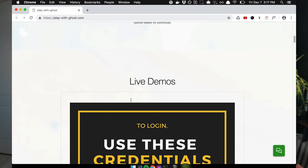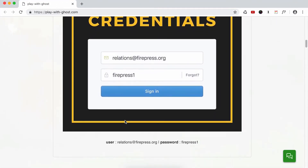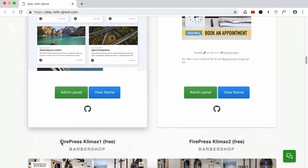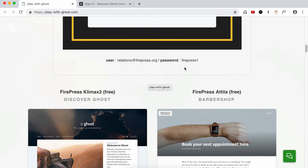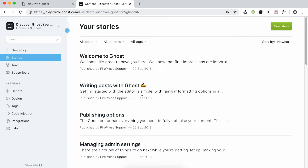Let me show you what you can do. I'm gonna scroll a bit and here you have the credentials — a little screenshot. I copy-paste this username, then on this first example I access the admin panel for this website, copy-paste the password which is firepress1, and boom, you're logged in.